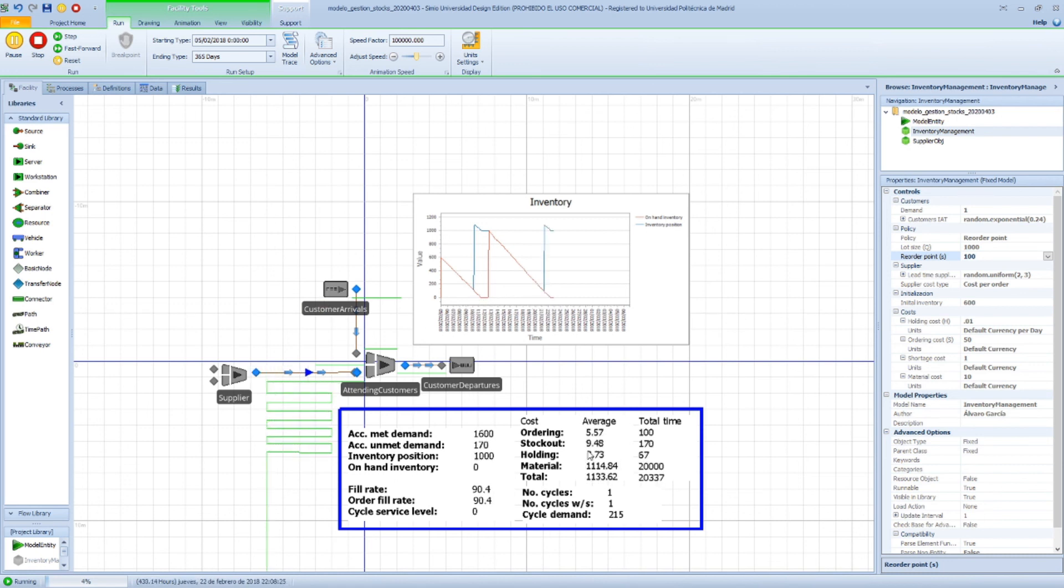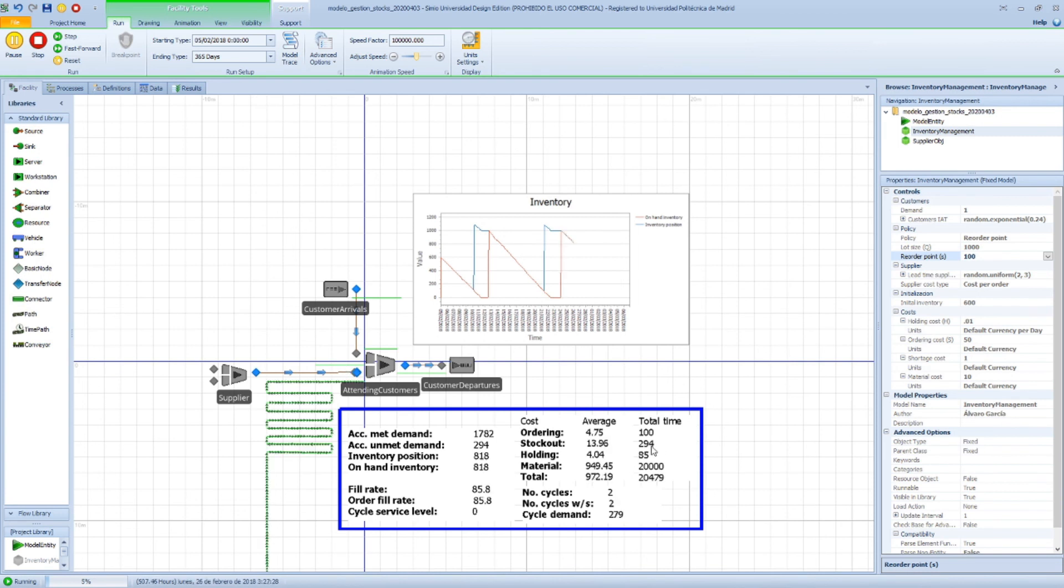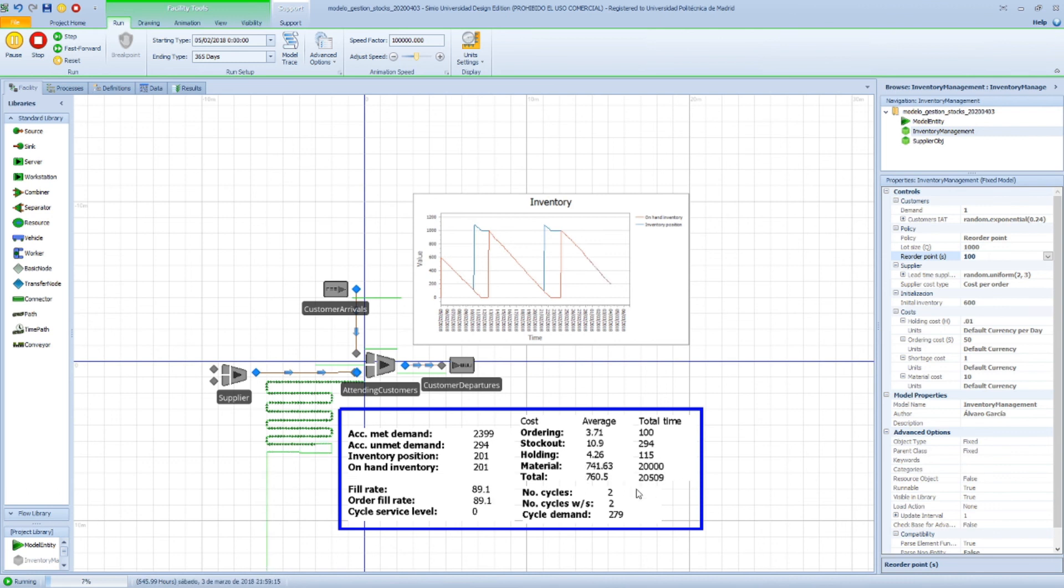So now we have stockout, which is computed here. In exchange, we could check that we have a holding cost that is lower. So the point is whether this is worth doing or not.